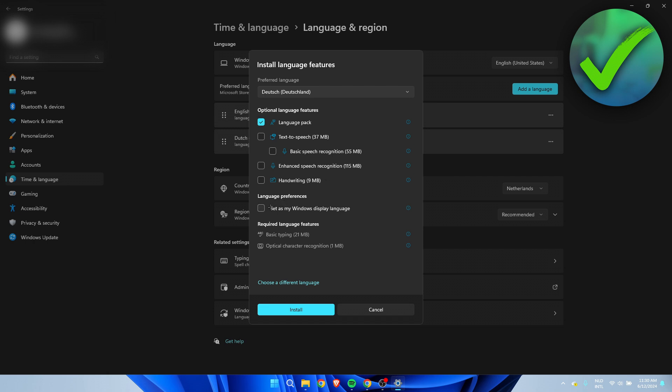Now, here you can also change it to set as my Windows display language. You can choose to do that as well. But I simply just want to have the language pack. So I'm going to click on install.